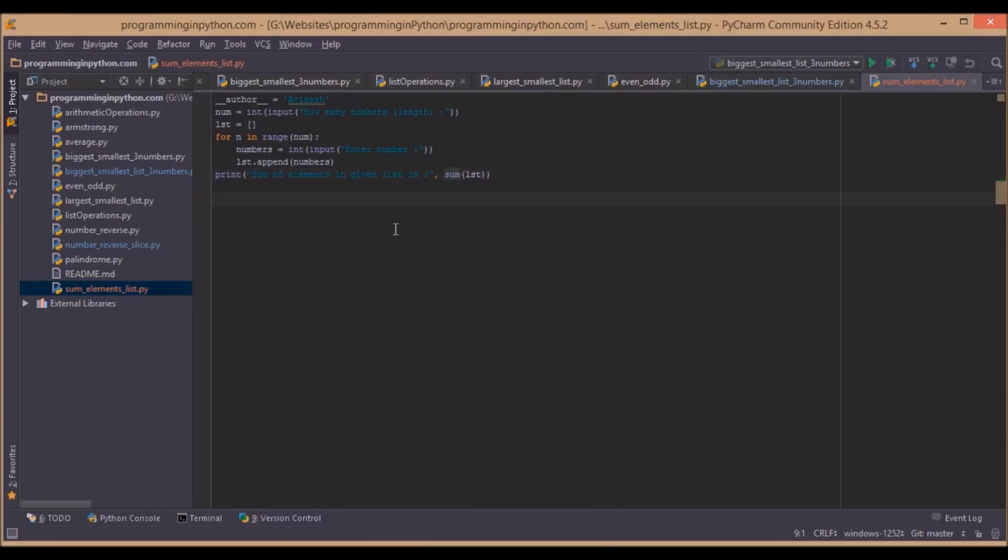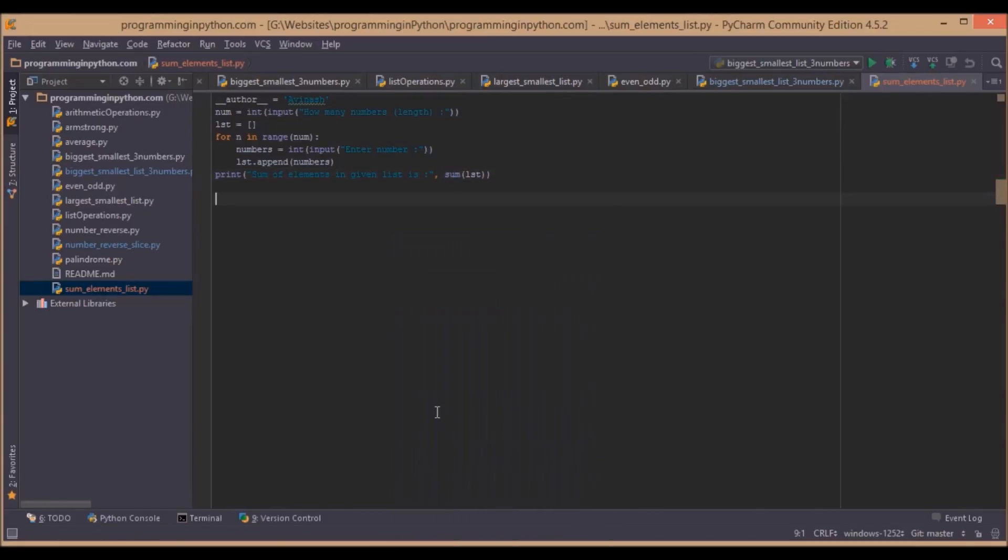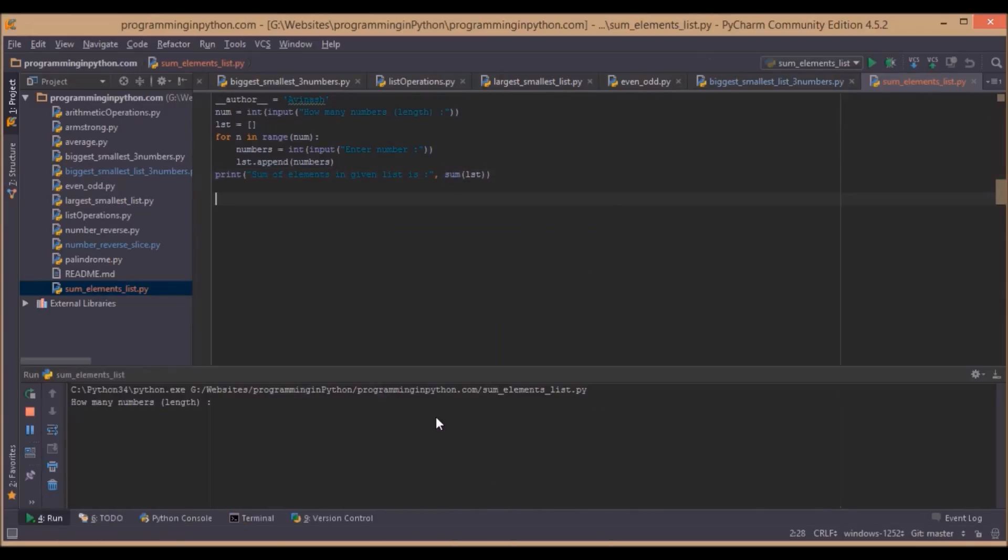Now we will run and see the output, how it works. It asks how many numbers. We will take 5 numbers.